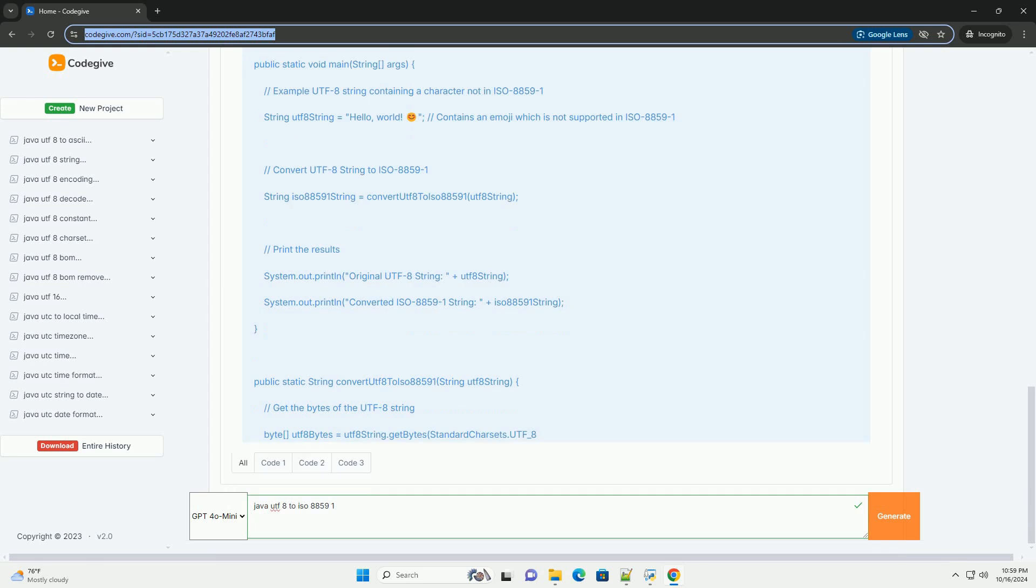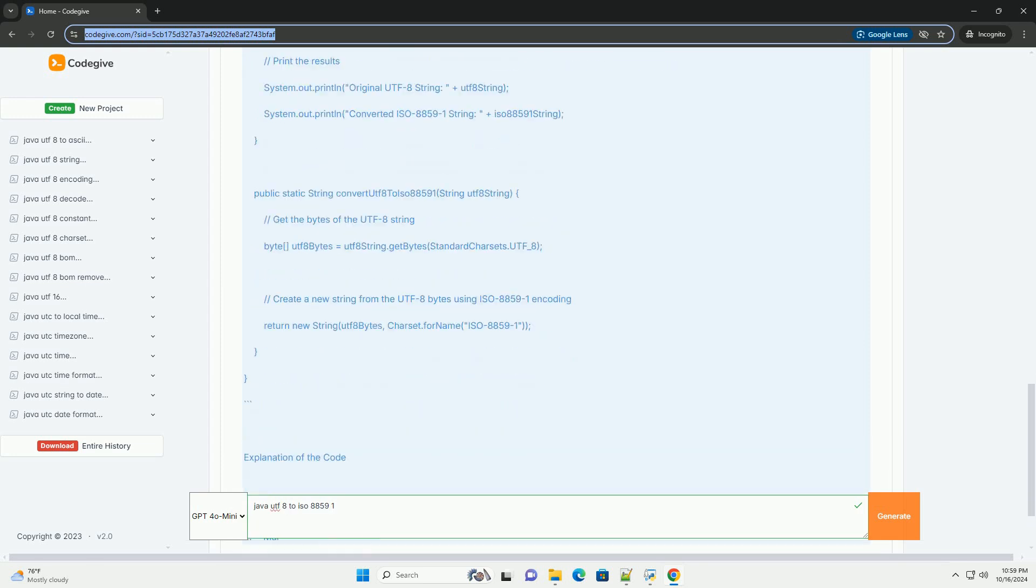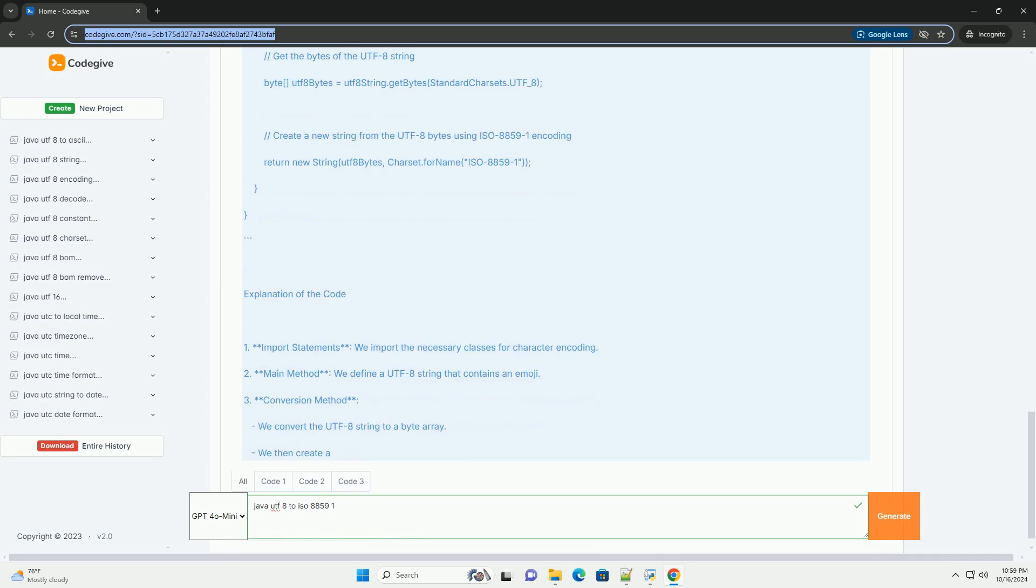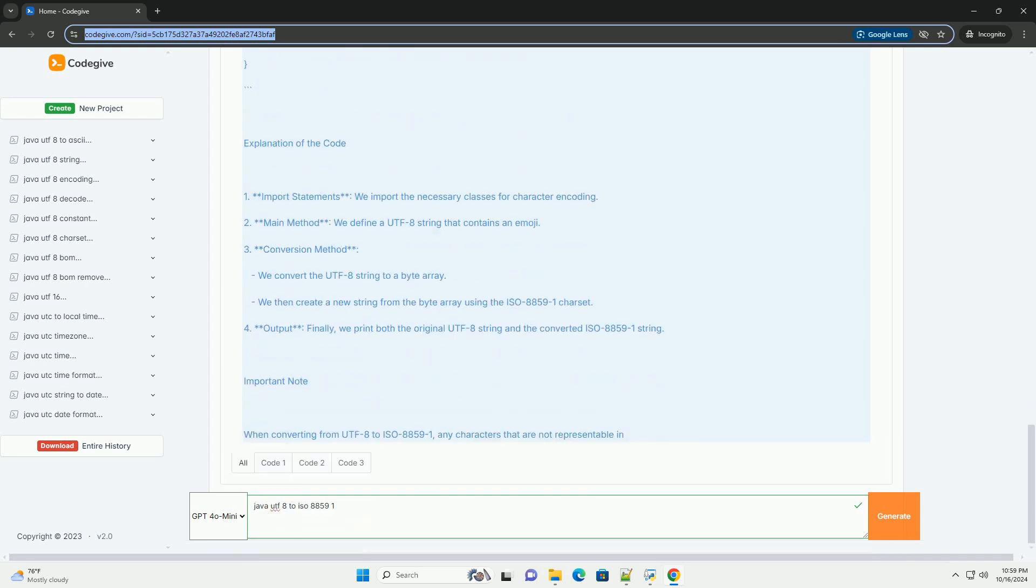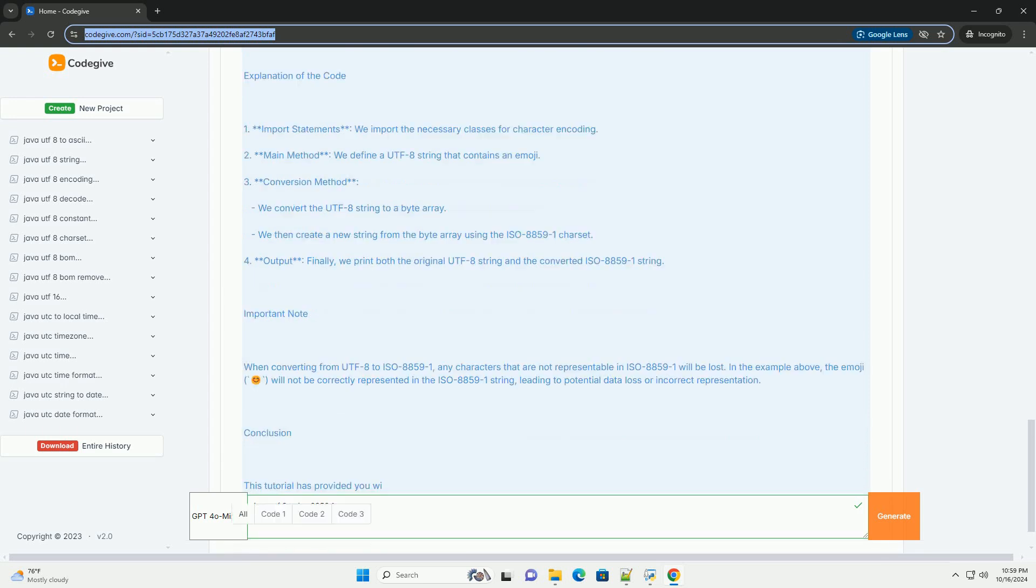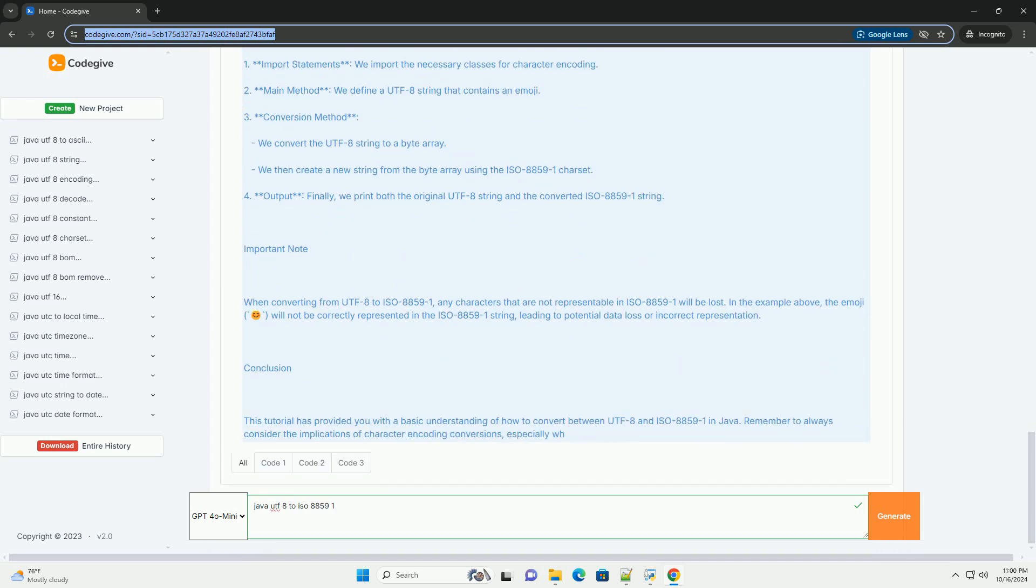Understanding character encodings: UTF-8 is a variable-length character encoding for Unicode. It can represent any character in the Unicode standard, which includes virtually every character from all languages and many symbols.